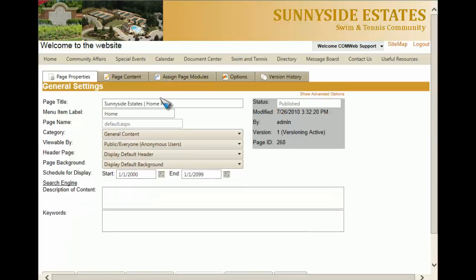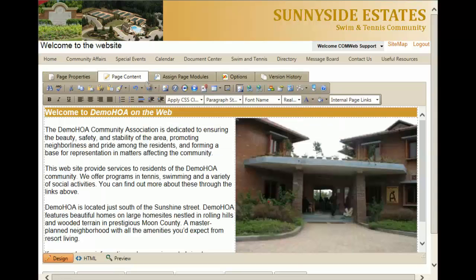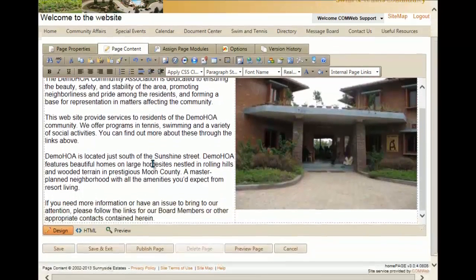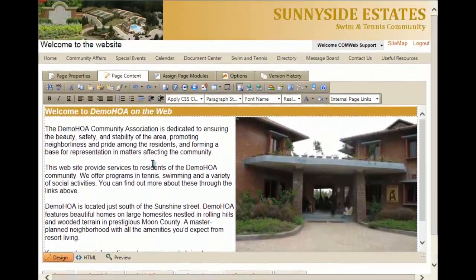You'll notice that it goes into the settings for this home page. It gives you the page title, the category, general content, and the fact that it can be viewed by anyone. If you want to change the actual content on the page, you will click on the page content tab, and you'll see that this is the information that was shown to you when you first visited your website.